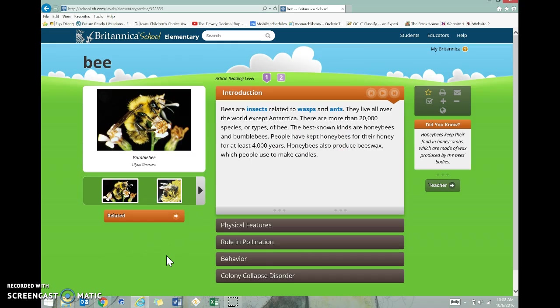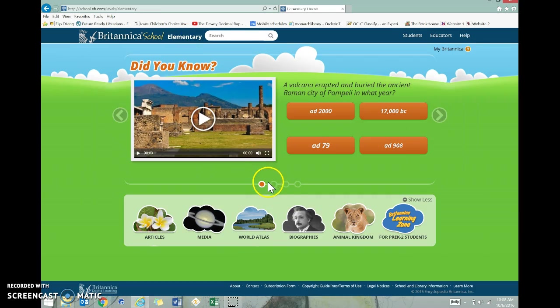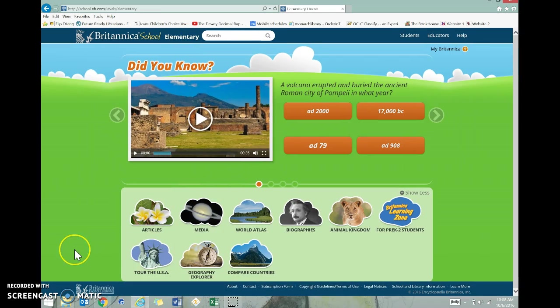If you want to find something else to search, you can just click right here in the search box, or if you click right here on elementary, it will take you back to your home page.